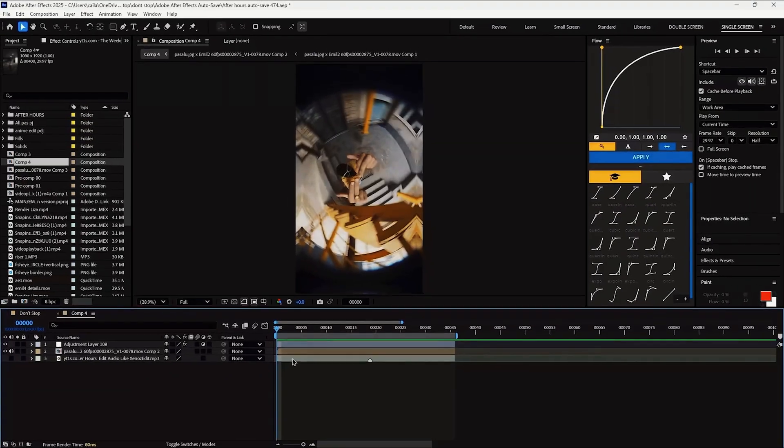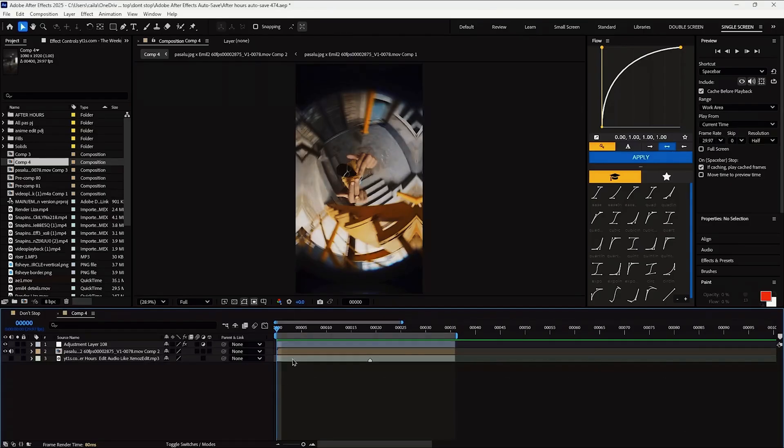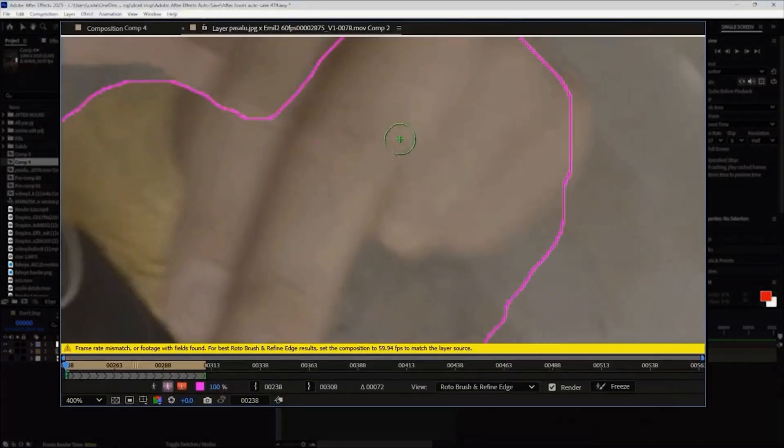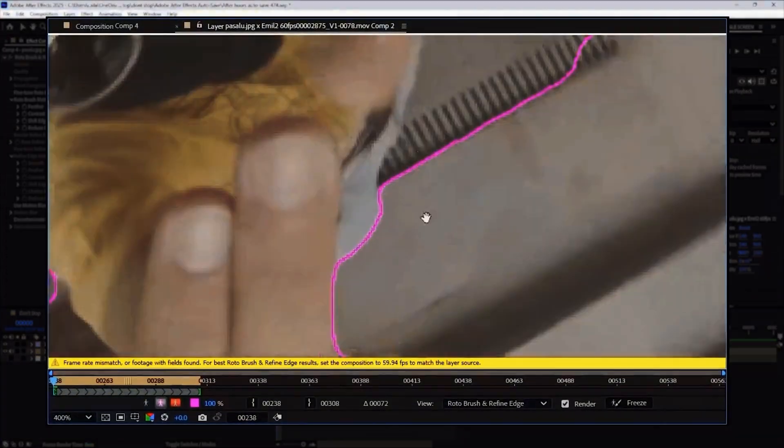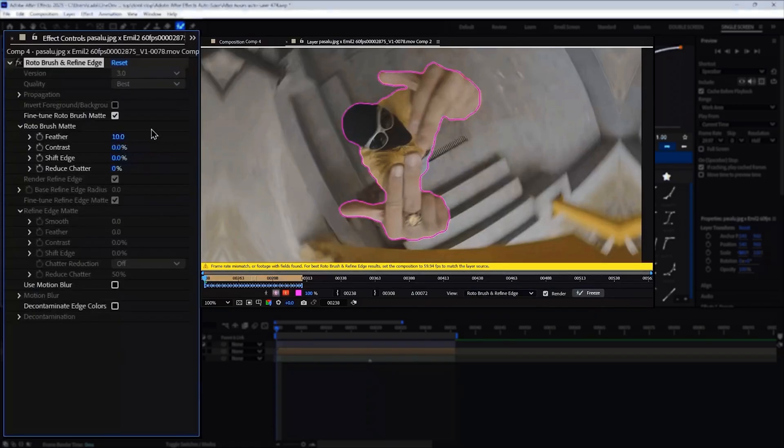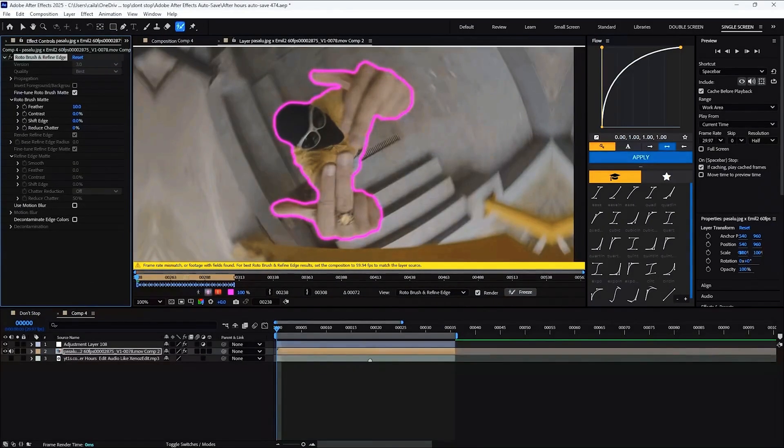First things first, we're going to Rotobrush out the main subject to separate the background. This way, the warp effect won't affect the subject. So just select the Rotobrush tool and do a quick Rotobrush. Turn the feather up to about 10 and the contrast all the way to zero. After you've frozen that, we want to export it with a see-through background.